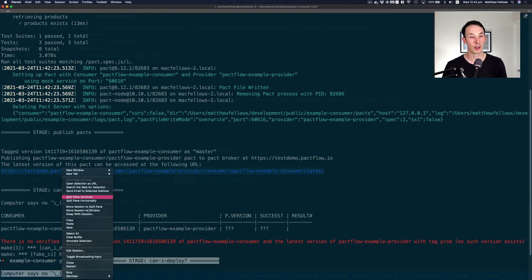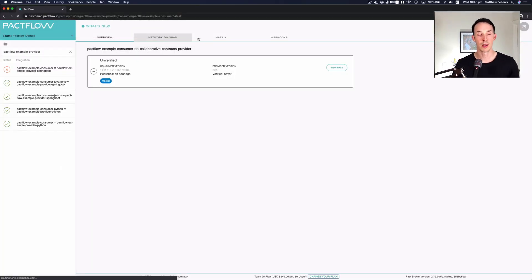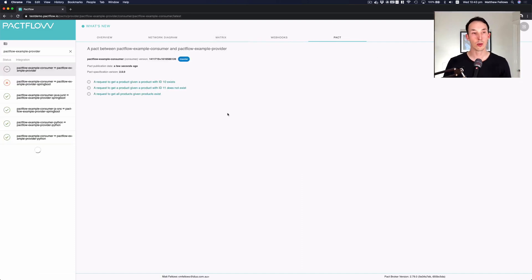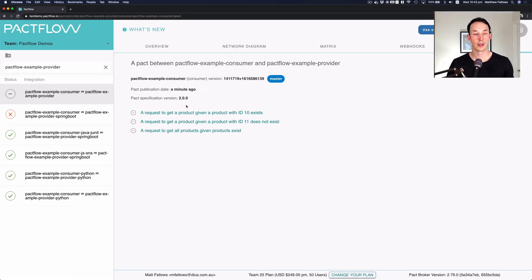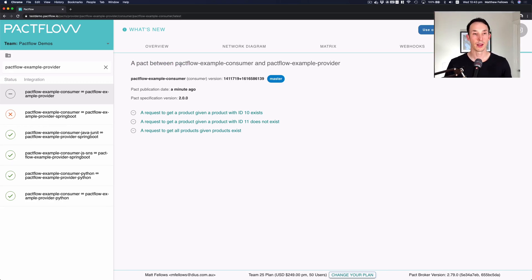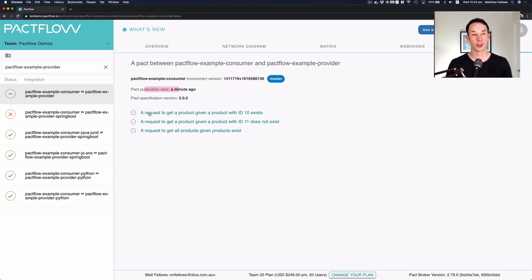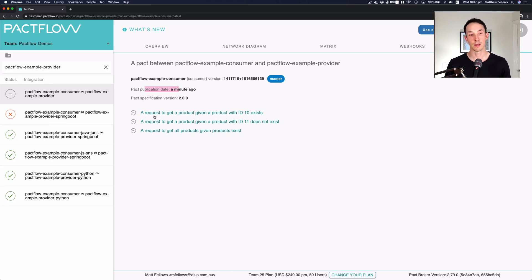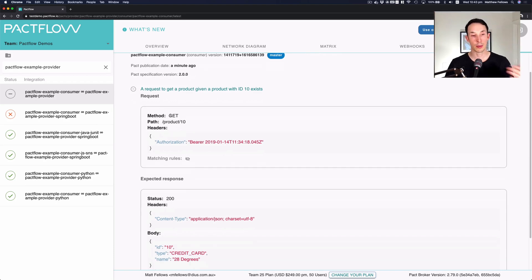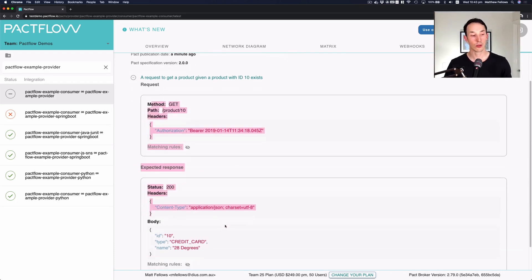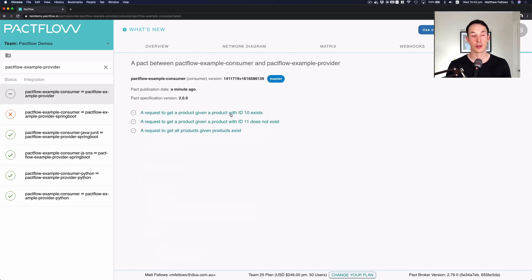What we can do is we can copy this URL and we can have a look at the contract that's been published. And here you'll see why those extra details are useful. We can see here there's a contract. A pact is basically what we call a contract in pact land between this application, which is the consumer website and this back end provider. You can see the current version of the consumer is this hash. It was published one minute ago. And you can see there's three interactions in this contract that needs to be confirmed by the provider before it's safe to release. So you can see a request to get a product given that product ID 10 exists. This is the one we were just looking at and you can sort of see a visual representation of what our contract testing did. This is really helpful to better understand and explore an API as well as to better work out what's going on.